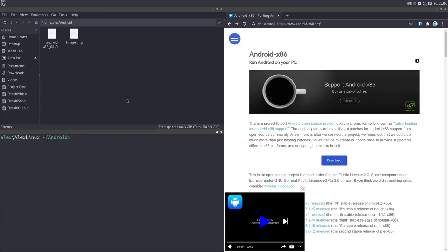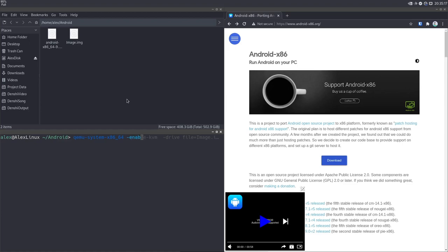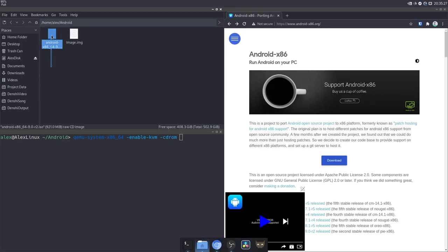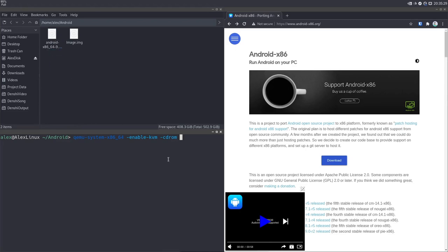Now I'm going to do a similar thing, but this time we're going to actually load up our system: qemu-system-x86_64. That's the architecture, going to enable kernel VM right like that. And we're going to get a CD ROM loaded up. We're in a directory named Android and there's a file called Android x86. That's the ROM itself, so I'm going to select that right there by pressing tab.